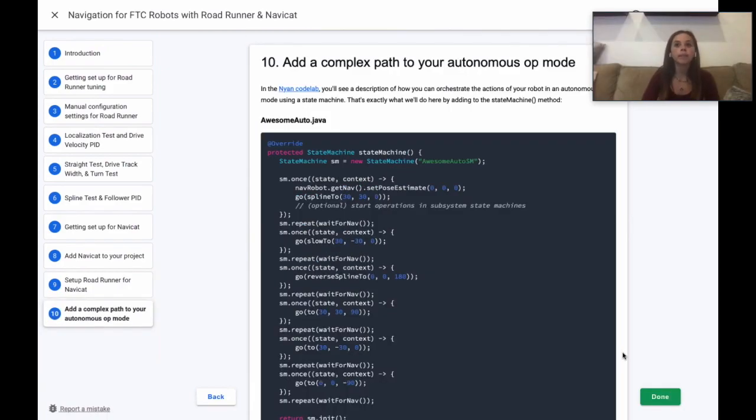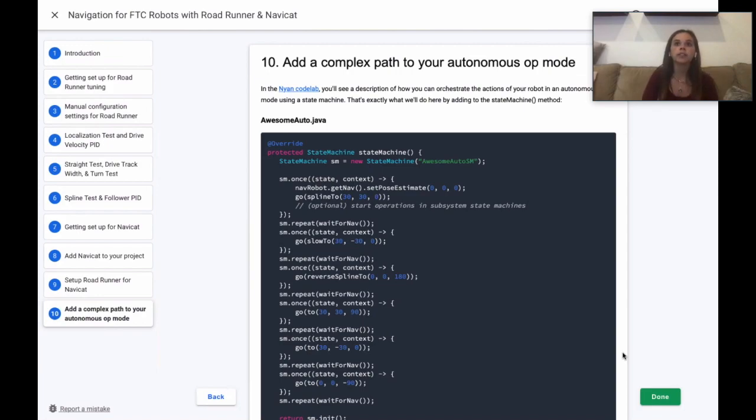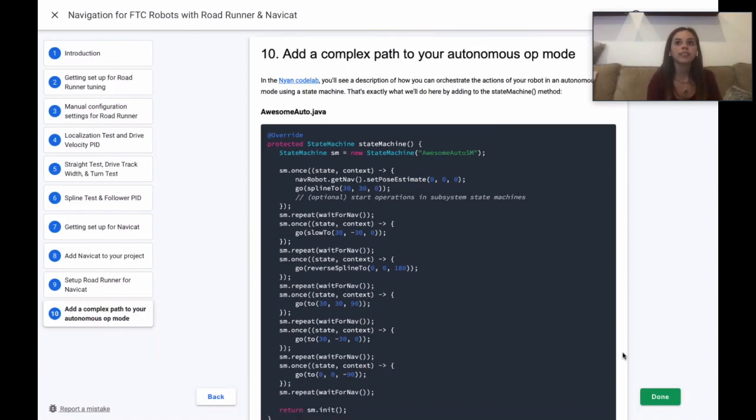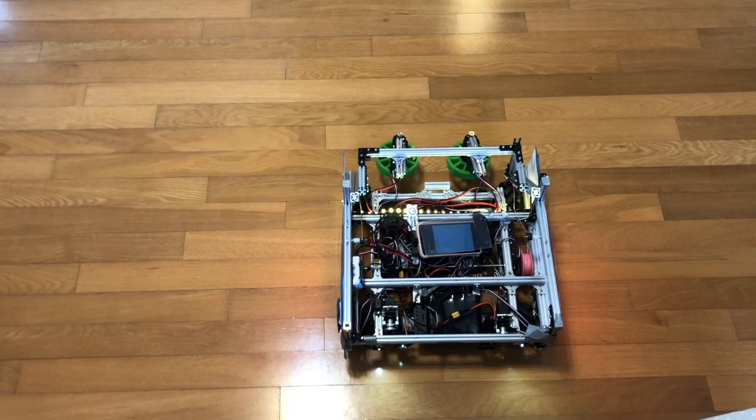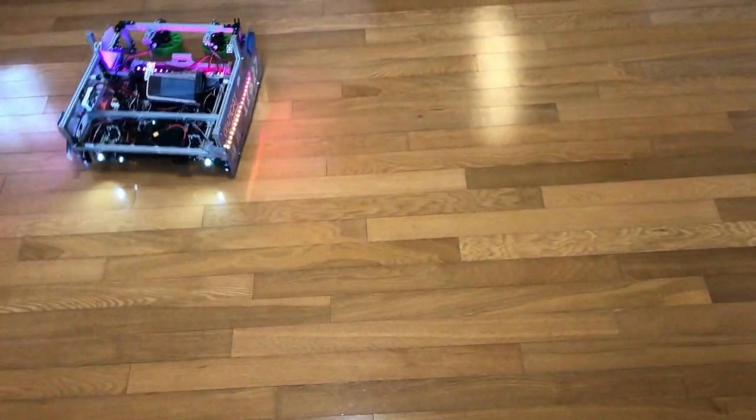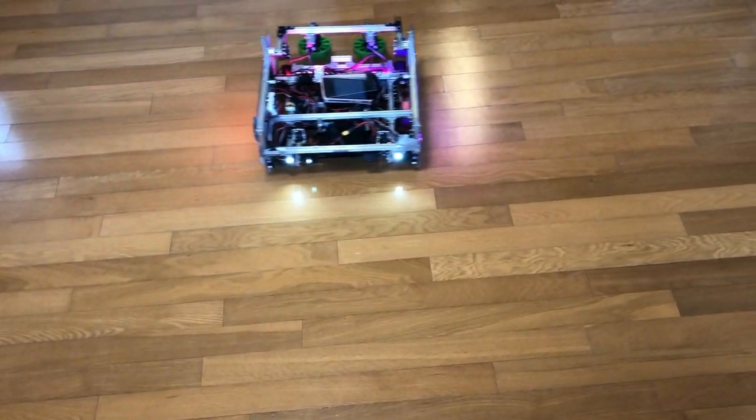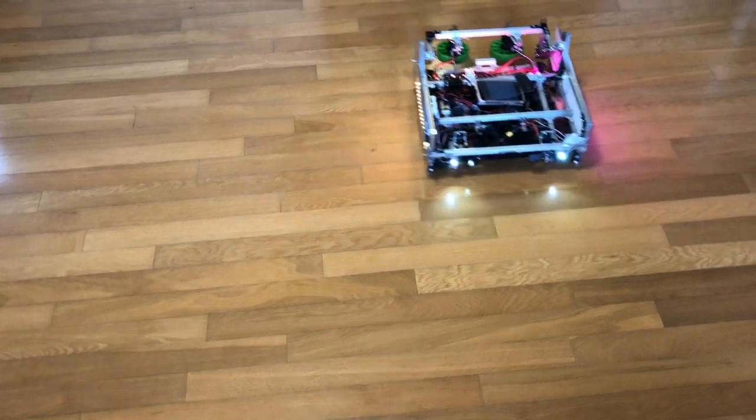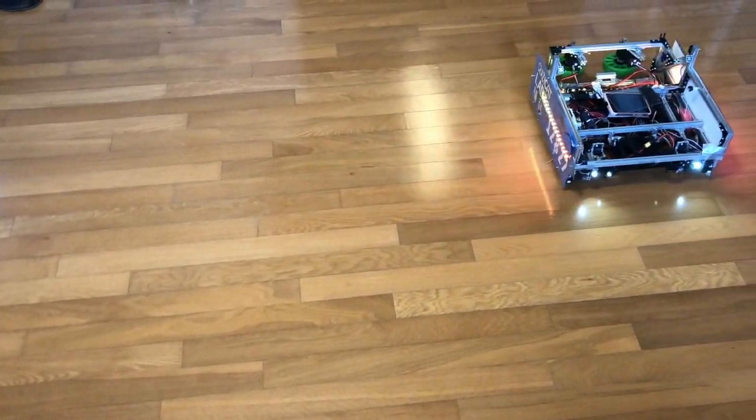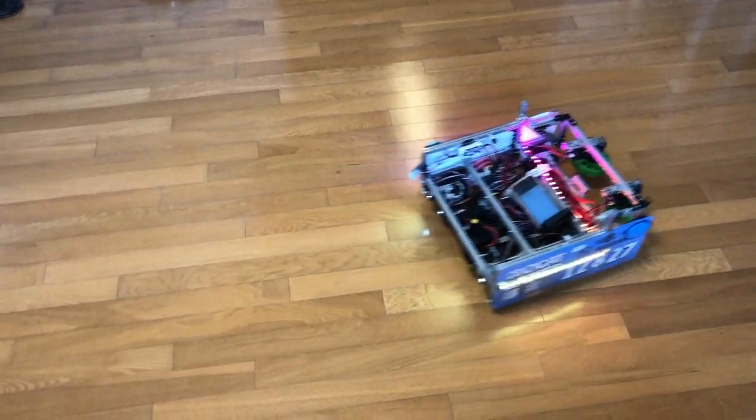In the Nyan code lab, there's a description of how you can orchestrate the actions of your robot in an autonomous op mode using a state machine. That's exactly what we'll do here by adding to the state machine method. Note that several different navigation methods are used to create the complex path that the robot follows: blindTo, strollTo, reverseBlindTo, and goTo.